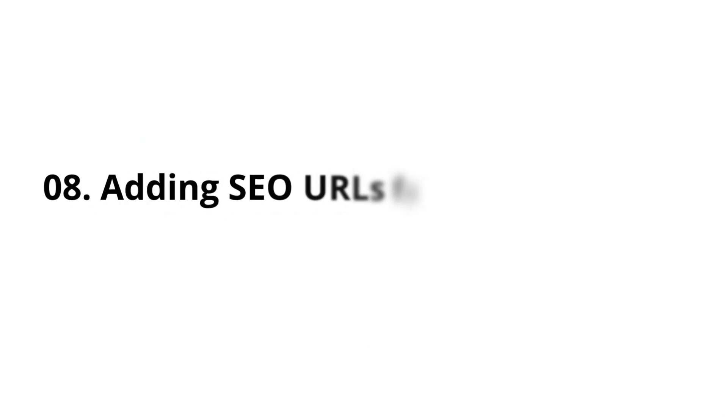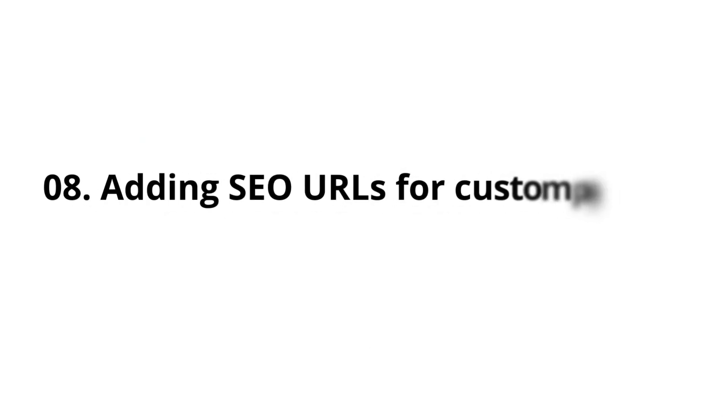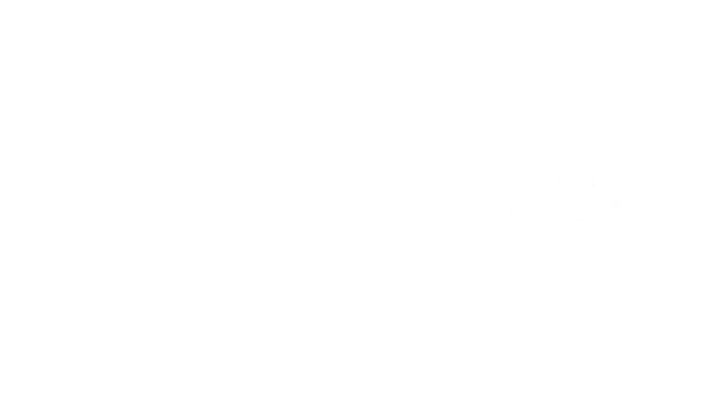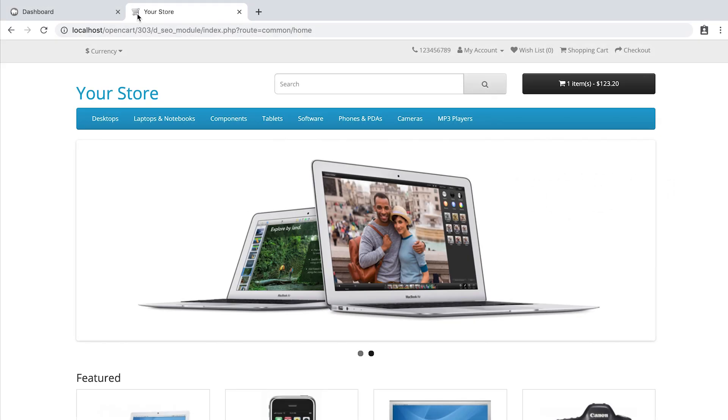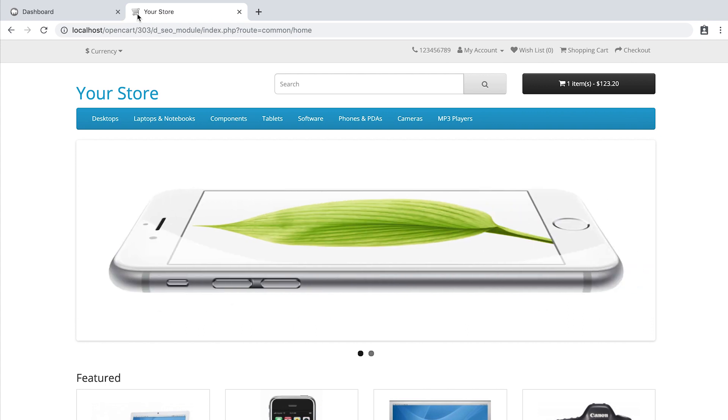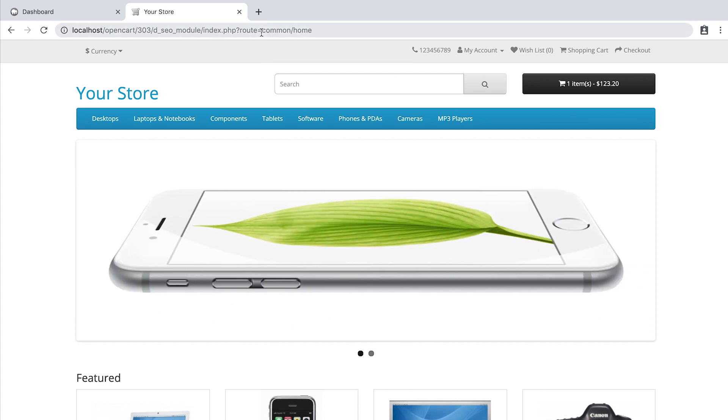Adding SEO URLs for custom pages. Although OpenCart has a powerful SEO URL feature, it does not cover the custom pages, like the home page,